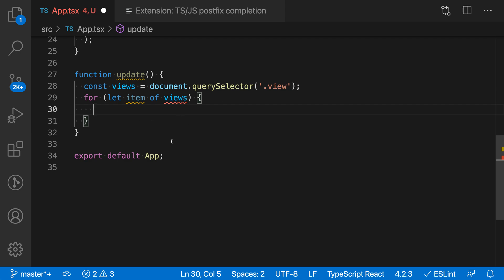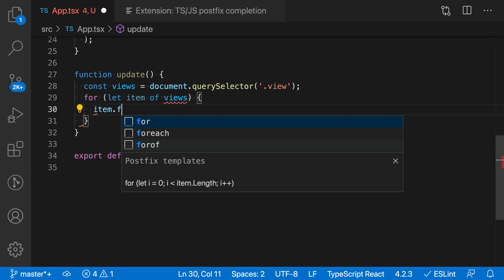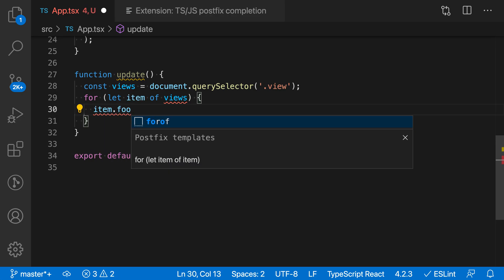I can also use this for things like if statements. Let's say I was interested in testing something on item here, so I say item.foo, and if I wanted to convert this into an if statement,